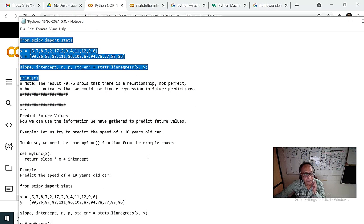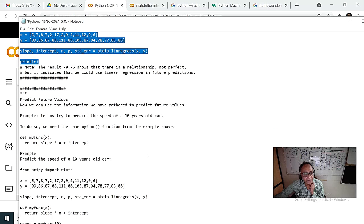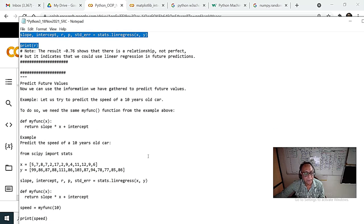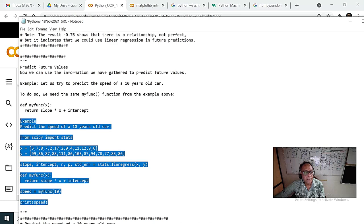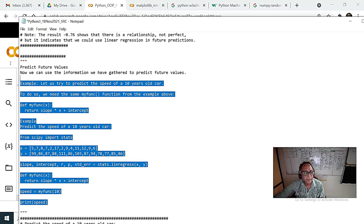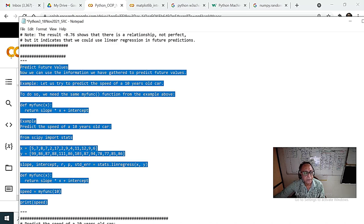With correlation you can predict future values. For example, I'm writing code to predict a value.